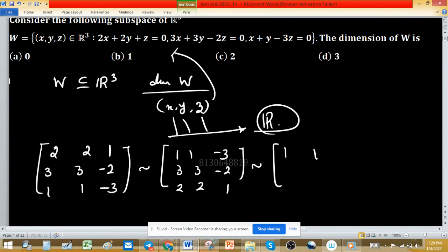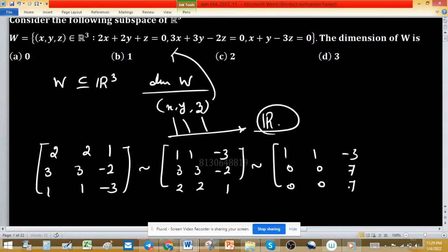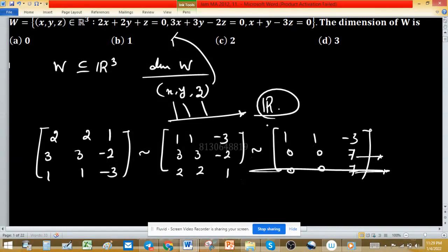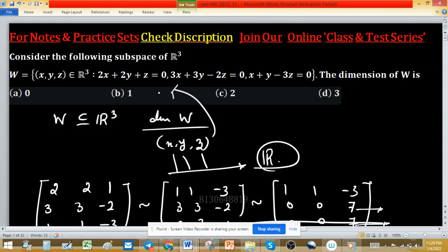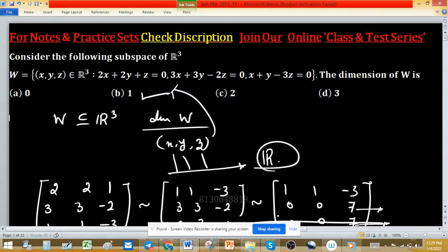After applying elementary row operations, the first row remains the same, and the other rows become 0, 0, 7, and the last one is the same. The last two rows are identical, so we can delete one by applying an elementary row operation. The rank of this matrix is 2 and the nullity is 1 — nullity means the number of free variables. There are two basic variables and one free variable, so the dimension of W is 1. Option B is correct.